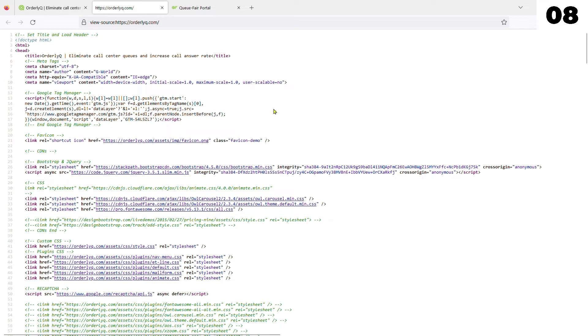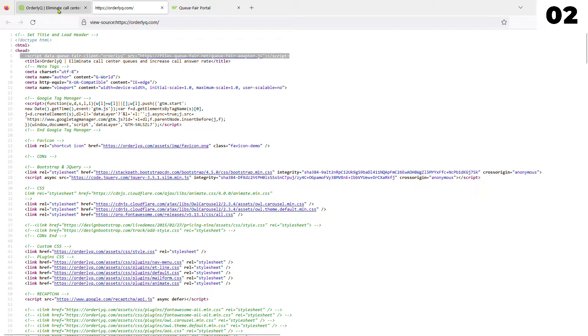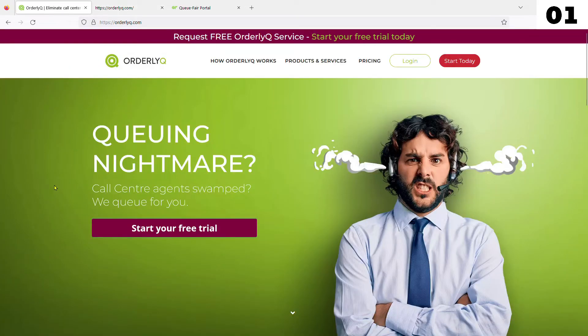Here's the source code for orderlyq.com without the tag, and here is the protected page with the tag added. Now simply refresh the page.